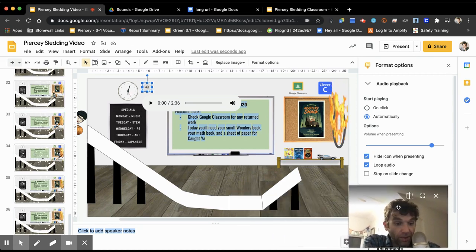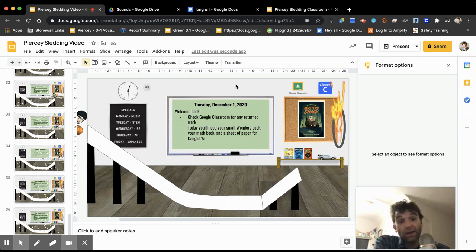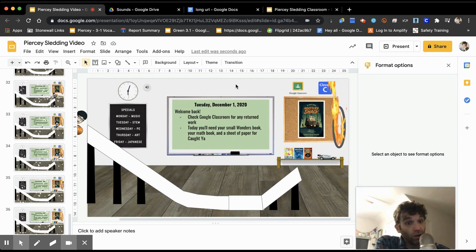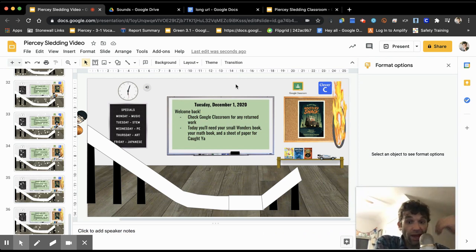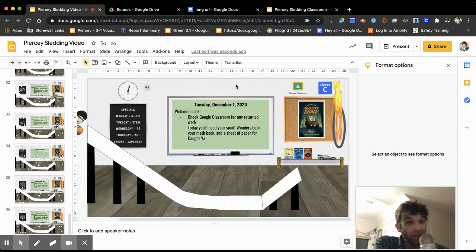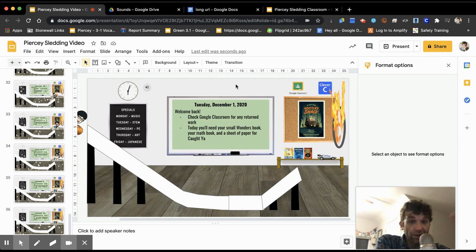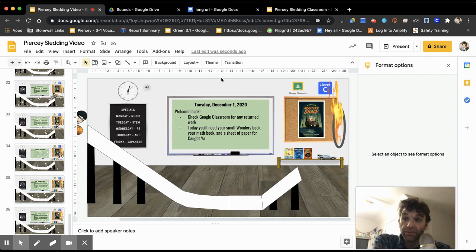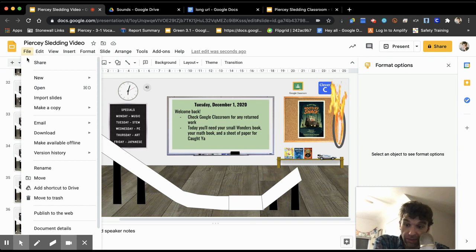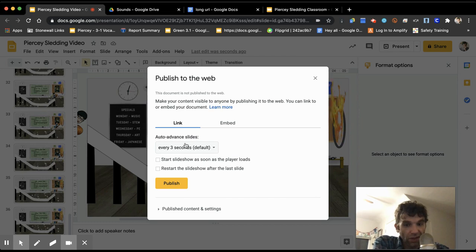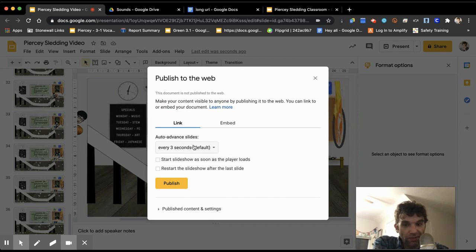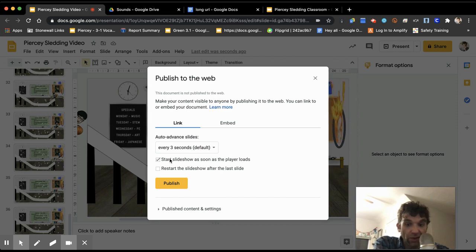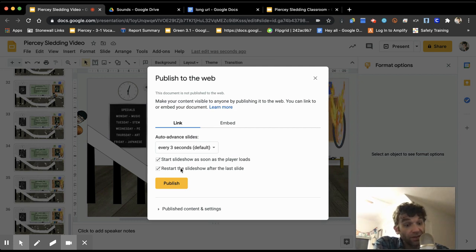All right, well, move my face back over here. So now how did I make it where it played on its own? And more importantly, how could you make it where your students when they go there, like how do they get to watch these? Well, normally what I'll do is I will go to file and you want to do what's called publish it to the web. And we're going to change this in a second, so you can keep the default at three seconds, but you want to click the button that says start slideshow as soon as the player loads and then restart the slideshow after the last slide. Then I'm going to press publish and press OK.